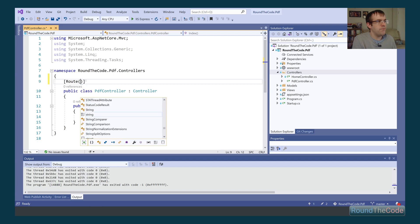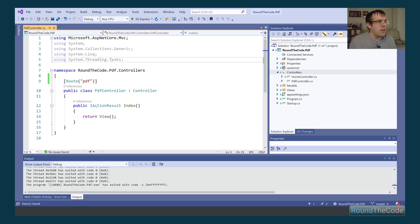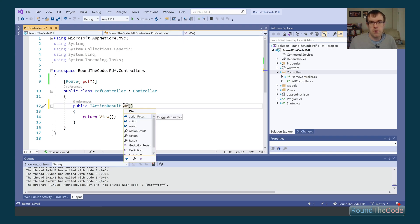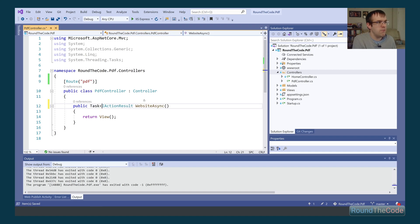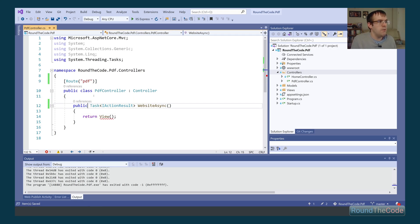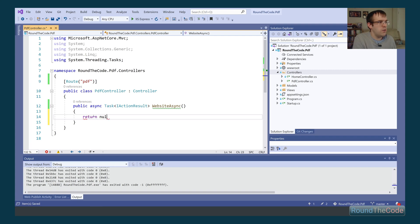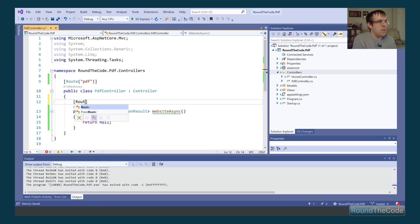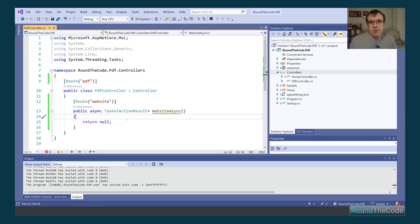We're going to declare that route attribute, then create a website action that renders to /pdf/website. We'll make it asynchronous since we'll be using async methods — returning a Task IActionResult with the async keyword. We set up the route with 'website', so everything in this action will render from /pdf/website. Next, we need to install a NuGet package that will actually create the PDF document for us.